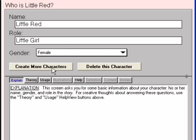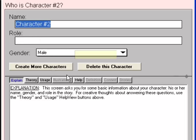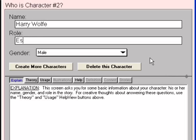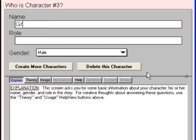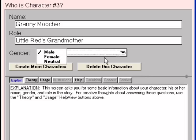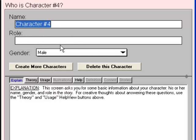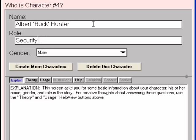Before we describe Little Red any further, let's create the other major players in this story. Click Create a Character: Character Number 2's name is Harry Wolfe, his role is Escaped Convict, and he is Male. Click Create a Character: Character Number 3's name is Granny Moocher, her role is Little Red's Grandmother, and she is Female. Click Create a Character: Character Number 4's name is Albert Buck Hunter, his role is Security Patrolman, and he is Male. That's all the characters we'll create right now — we can always come back to this topic and create more whenever we want.